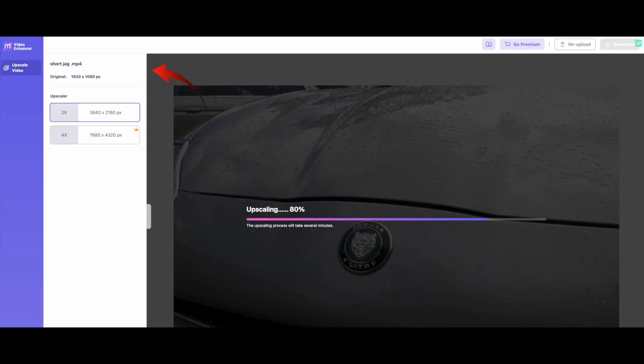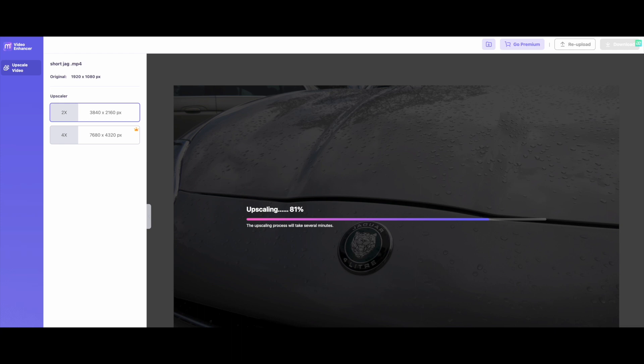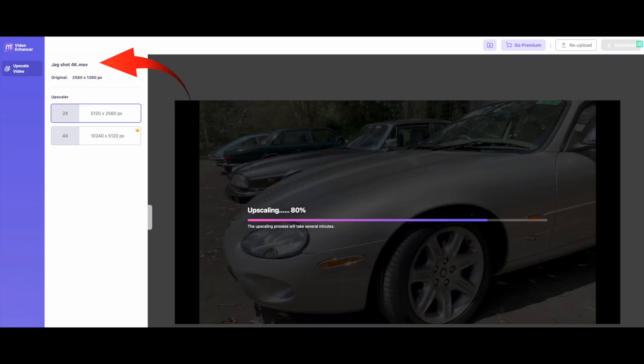There's little enhancement possible with such deteriorated footage. On the positive side, the upscaled video loses no quality, so it'll look much better when played on a large TV. You should be aware that Media.io will increase the resolution of any video by up to four times — so a 1920 by 1080 clip can be increased to 7680 by 4320, but a 4K clip has a maximum upscale to 5K.